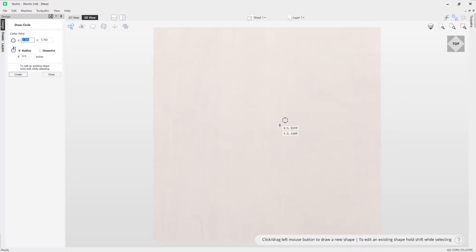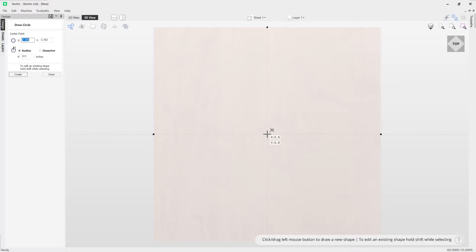The easiest way to draw a circle is simply by using your mouse, whereby you use your left button and drag your mouse to create your shape. To do that, you want to start by creating your circle where you want the center point to be. So for example, if I wanted the center of my circle to be at X5 Y5, I can simply click here.